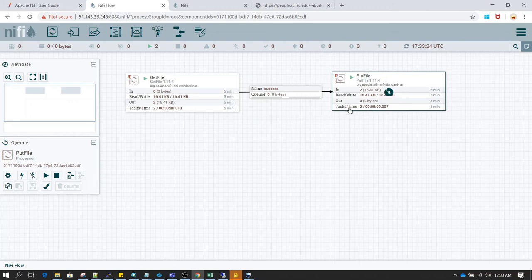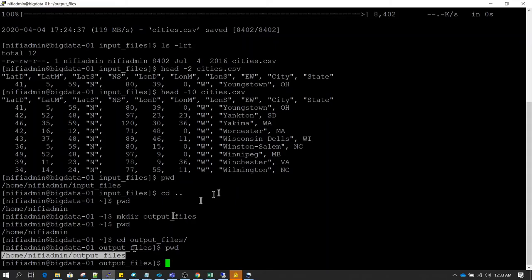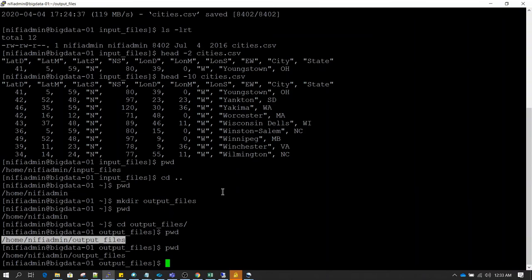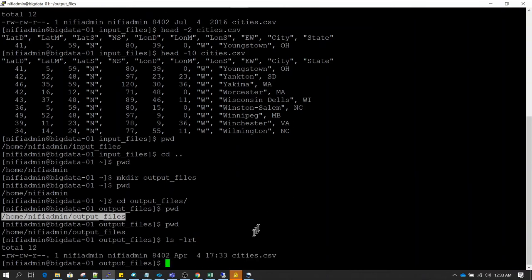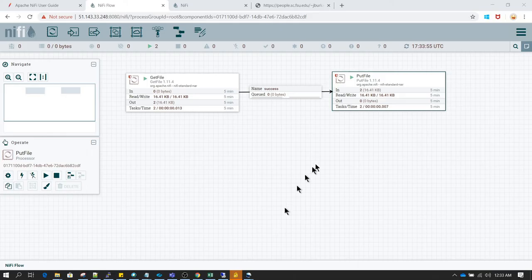You also get some statistics about task timing and other details. Now let's go back to the server and see whether we have any file created in the output files directory. We are currently in the output files directory — let's do ls-lrt. As we can see, the file has successfully been transferred from the source directory to the target directory.